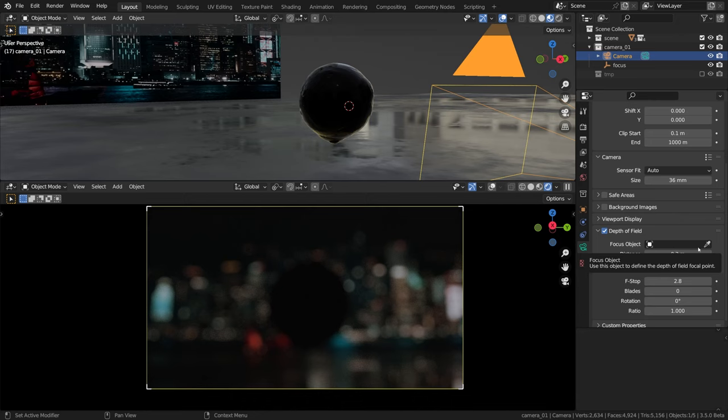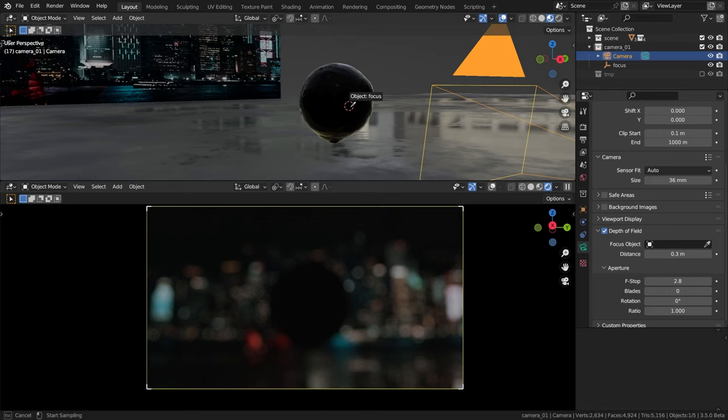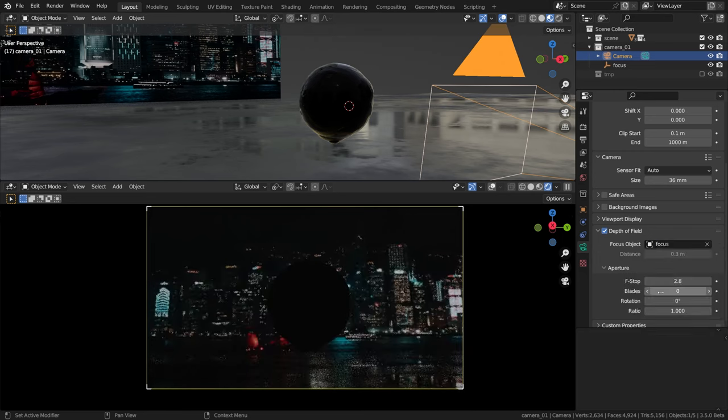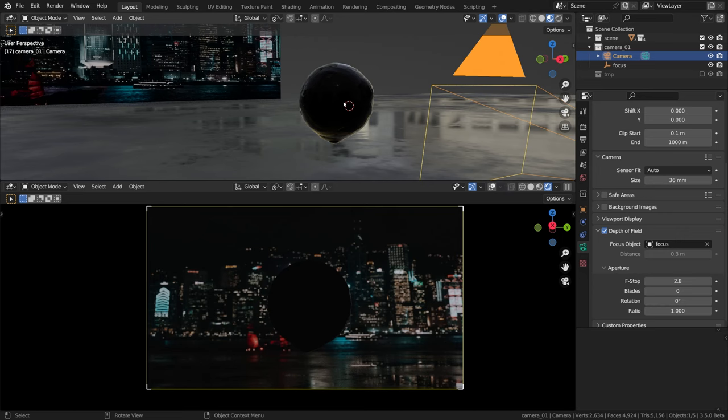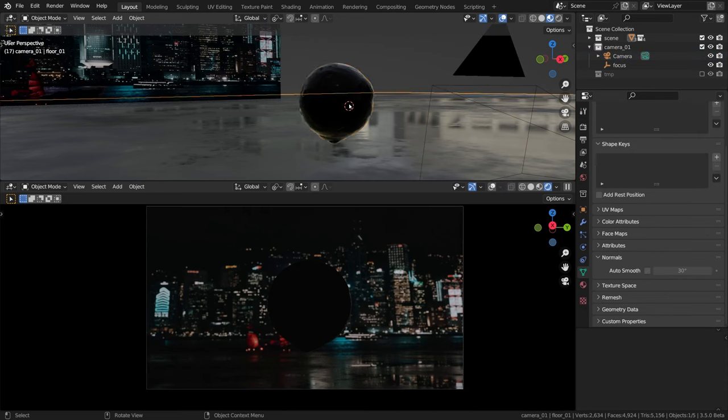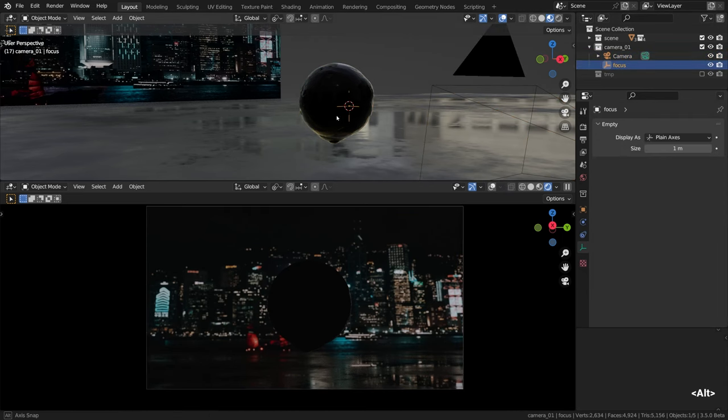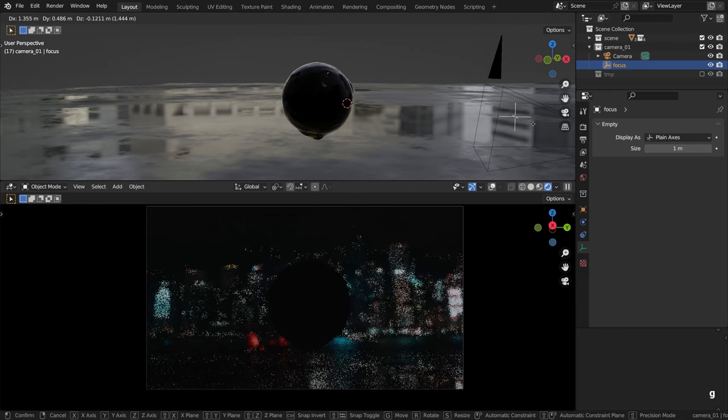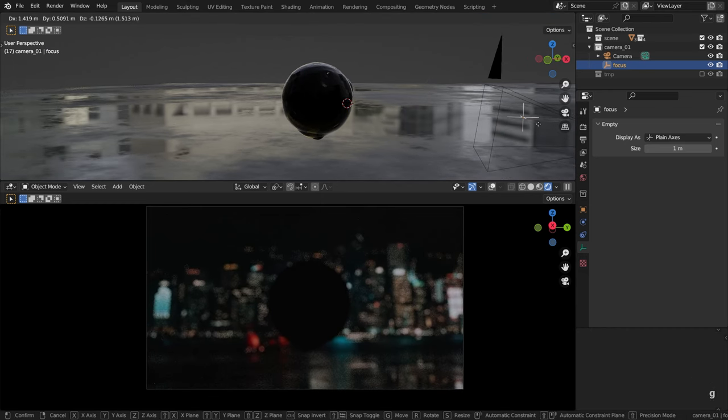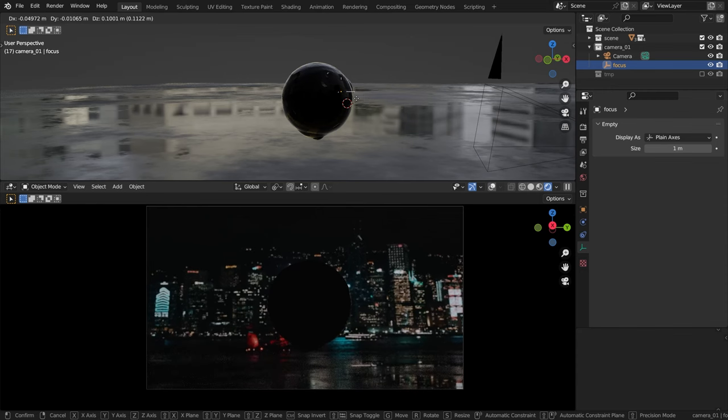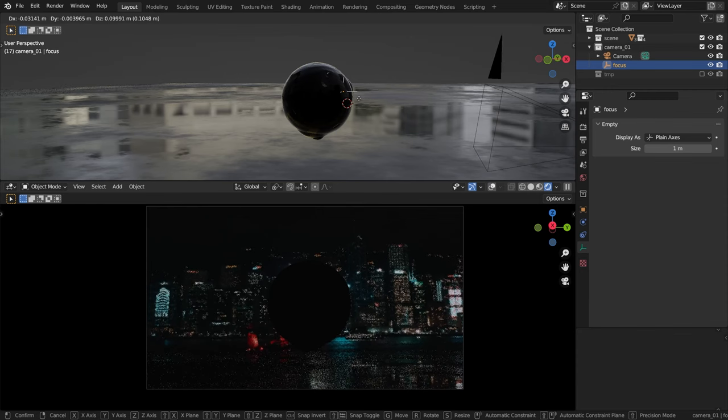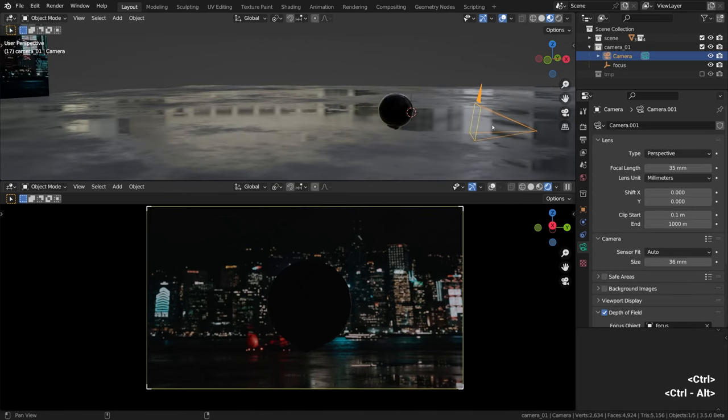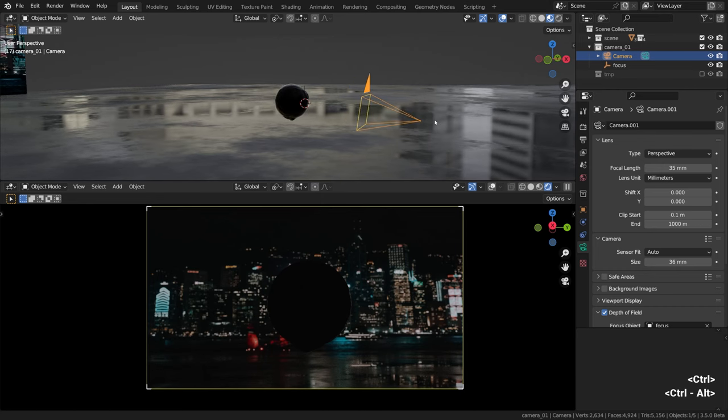Going back to the camera settings, we can just pick this empty object with the eyedropper tool, which can be found there. It's pretty hard to catch it. Basically the prompt should say focus, but I'll cancel it and just pick it manually from the drop-down menu instead. Now wherever we move this empty, the focus will follow. Let's give it a try - swoosh and back again. We can see how the bokeh is changing depending on the distance.